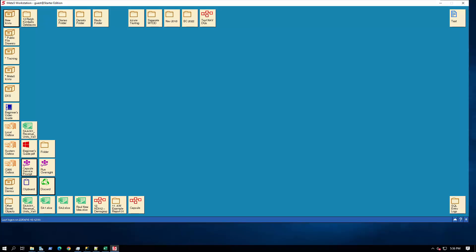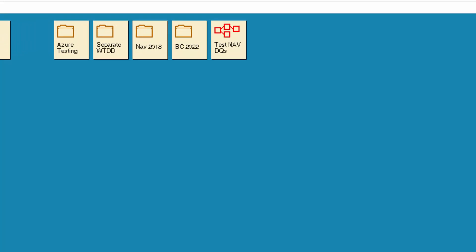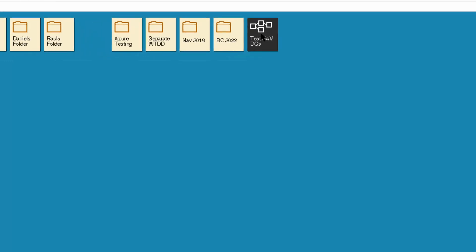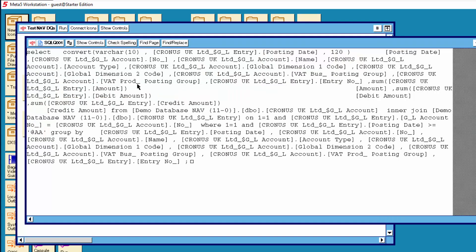Here we are on the desktop of our MetaFive development machine. This demo has not been put onto our evaluation machine yet. At the top center of the screen you can see a capsule called TestNavDQs. This means TestNavision 2018 direct queries. This is what we will demonstrate today. I will just open it up so that you can see the contents of the capsule. I will open up the file SQL 001.